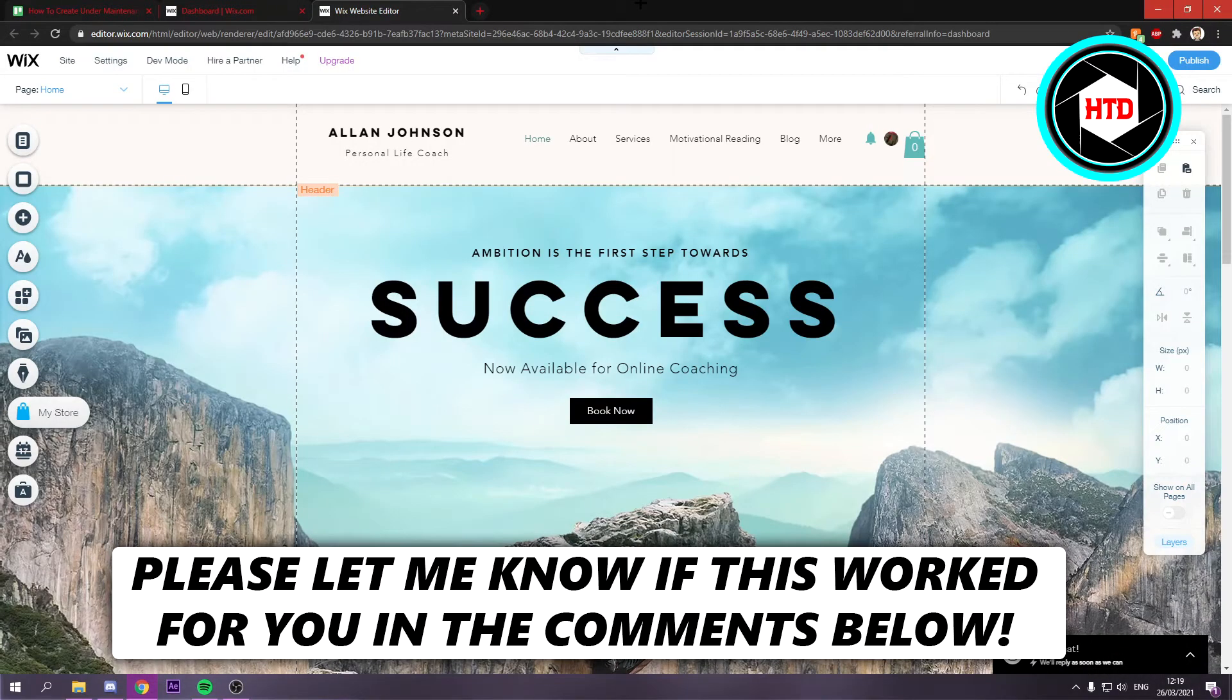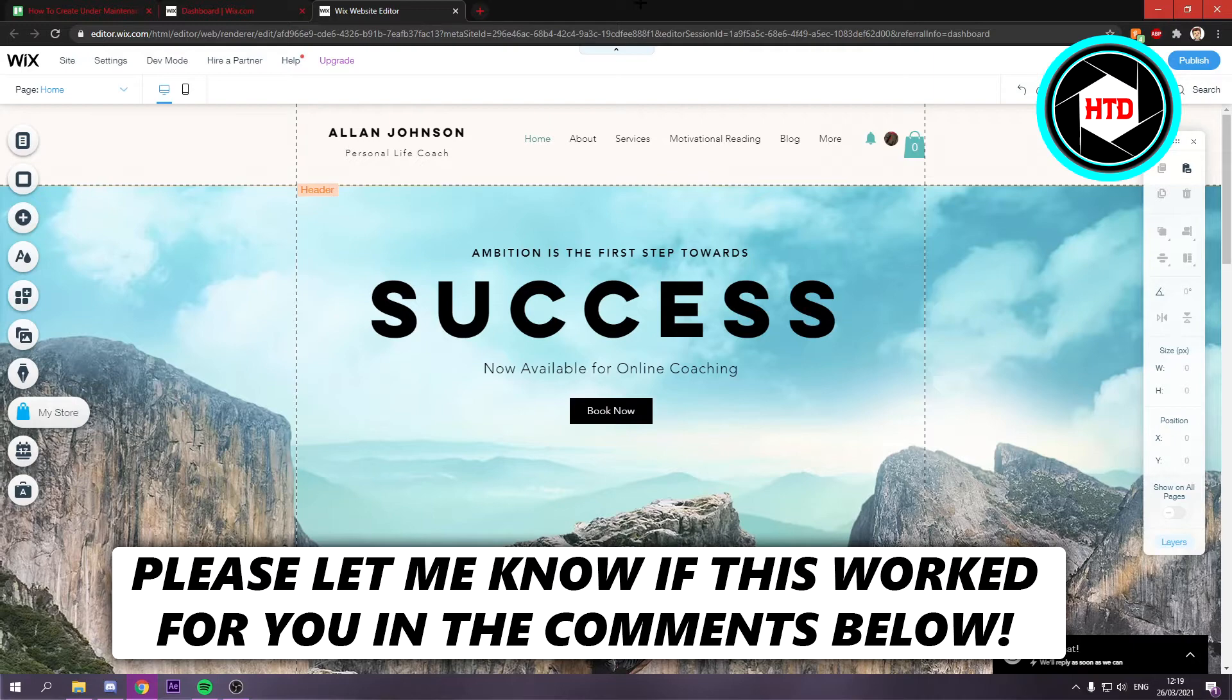How to create an under-maintenance page on Wix. That's what I'm going to show you guys in this video. So let's get started right away.